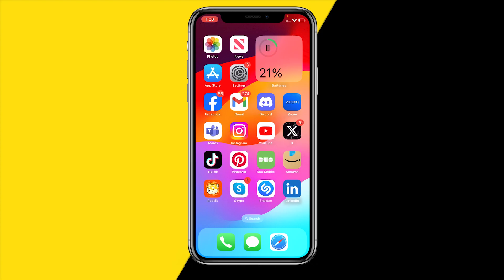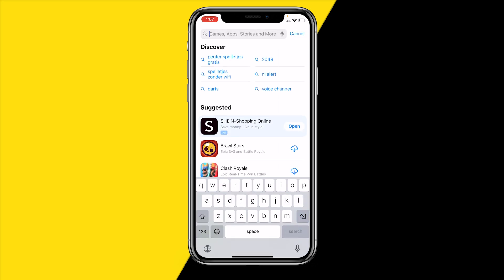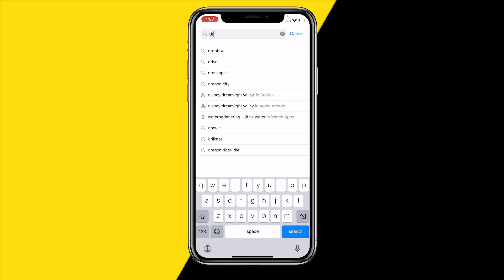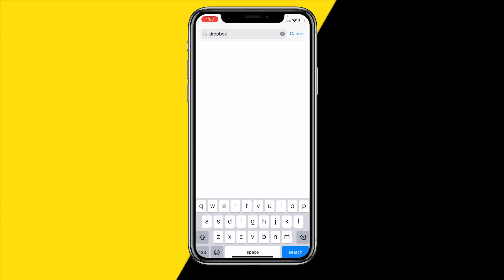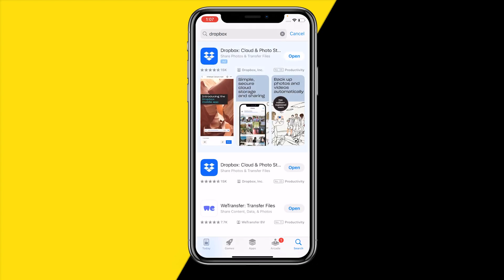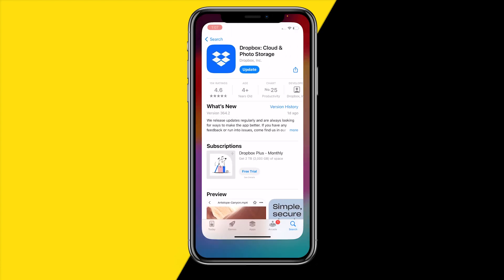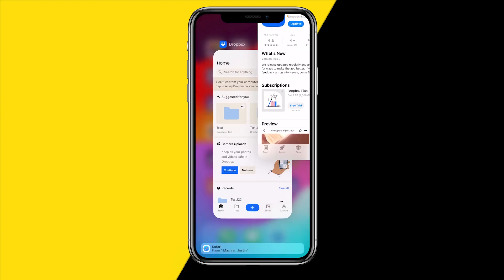Once you've done that and it's still not working, head over into the app store and update the app to the latest version. When the app is really outdated you will not be able to upload files anymore because they will not be compatible anymore. So just make sure to click on it and update it to the latest version if there's a new update available.